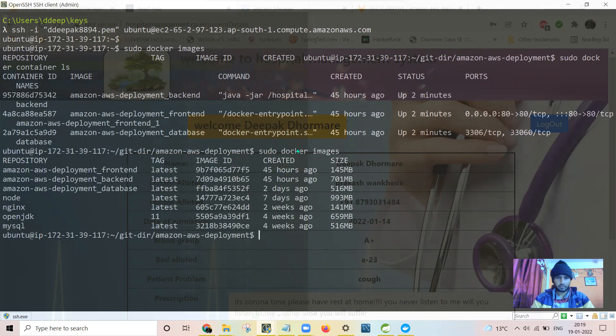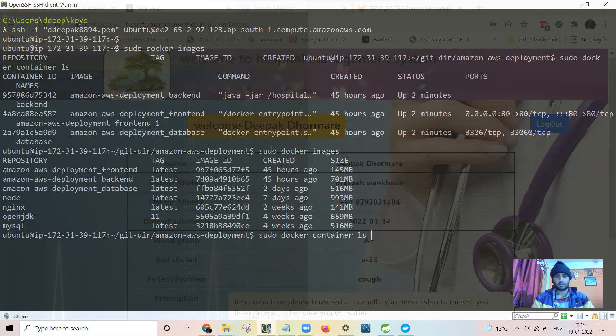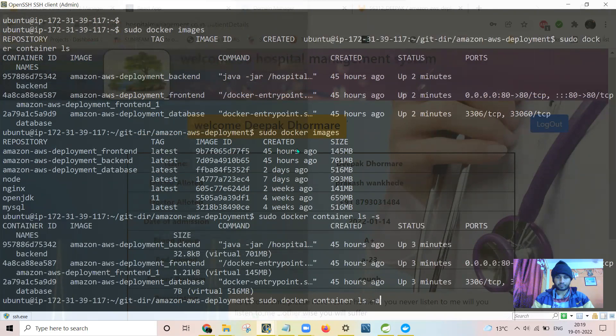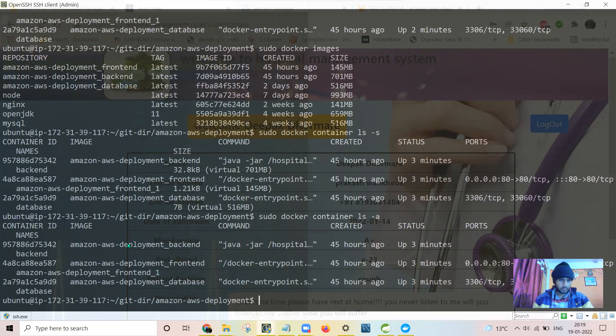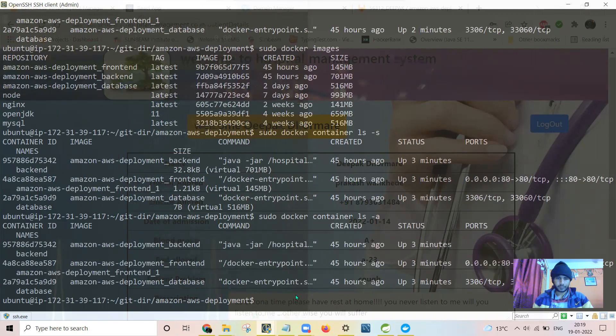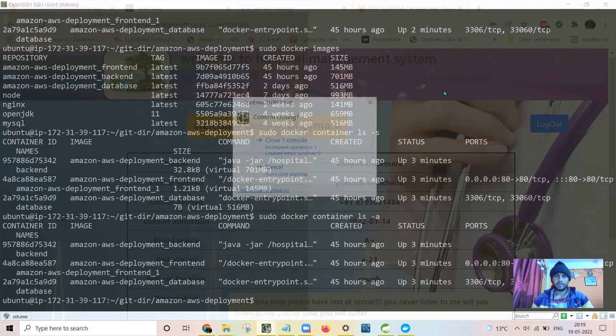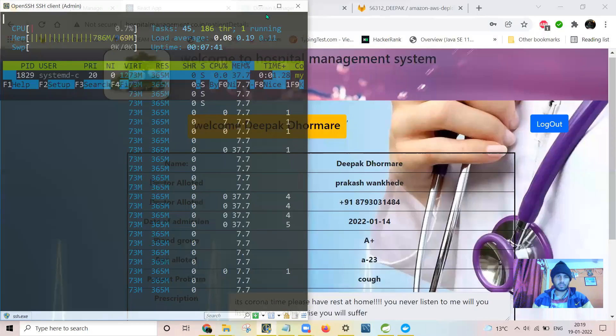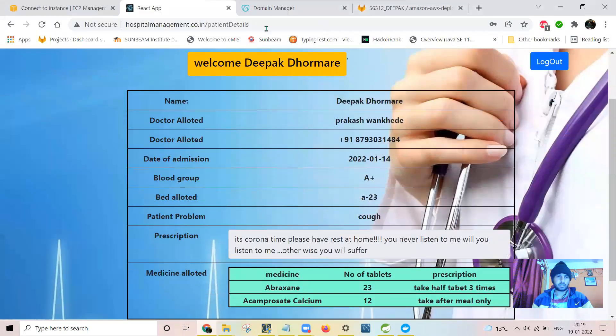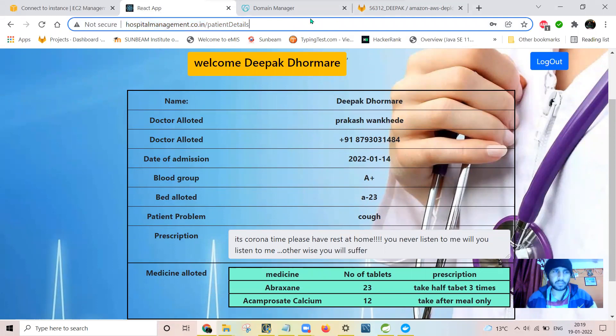I have around six or eight images. So there are three containers here. The website is running and you can access through this domain name from anywhere.